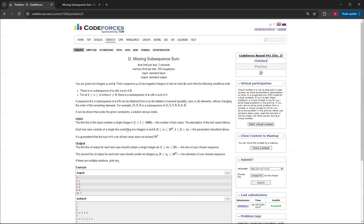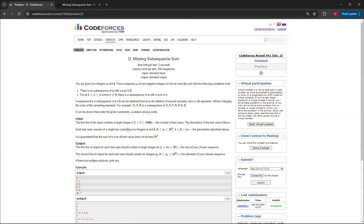That's how you solve Missing Subsequence Sum, Question D from CodeForces Round 941 Division 2. If you like this video, please go to the community where I have a poll that will help me decide what videos to do besides CodeForces solutions. If you like this video, please like and subscribe, and I'll see you in the next video. Bye.